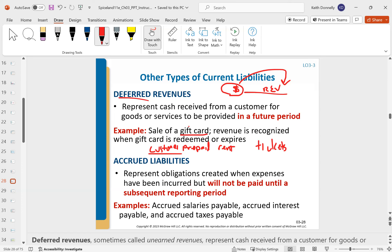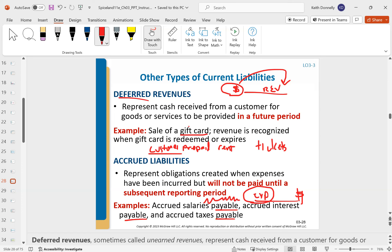Accrued liabilities are essentially the flip side: we have the expense in the period but only pay it later — recognition first, cash second, whereas deferred revenue is cash first, recognition second. This is things like payables — for example, employees worked during the period. At end of period, we do an adjusting entry to accrue salary expense: debit salary expense, credit salary payable. That salary payable is going to be a current liability since we plan to pay it within the next year.